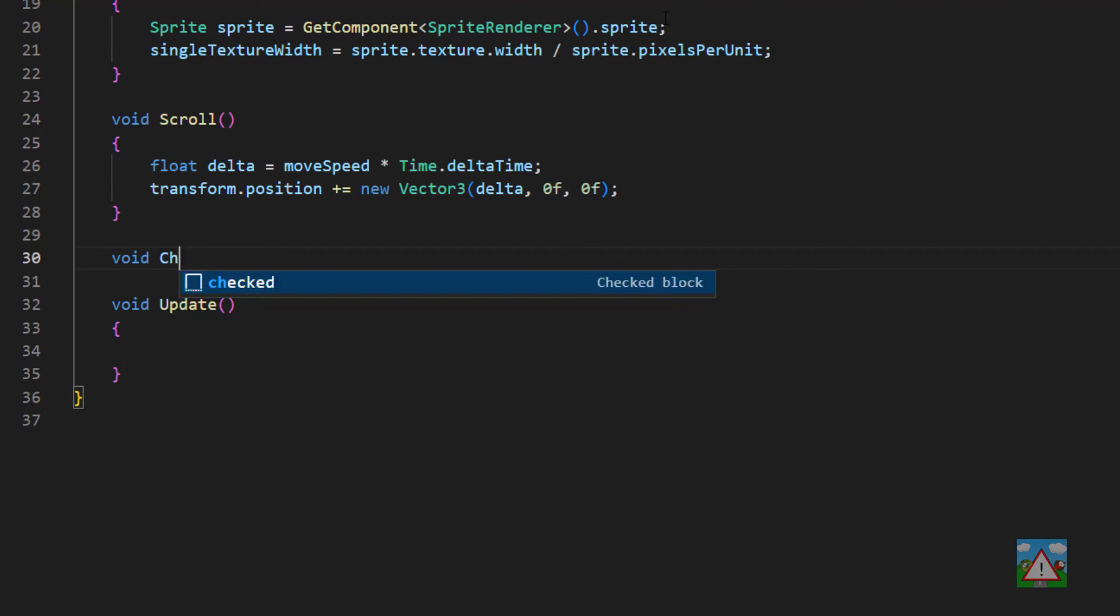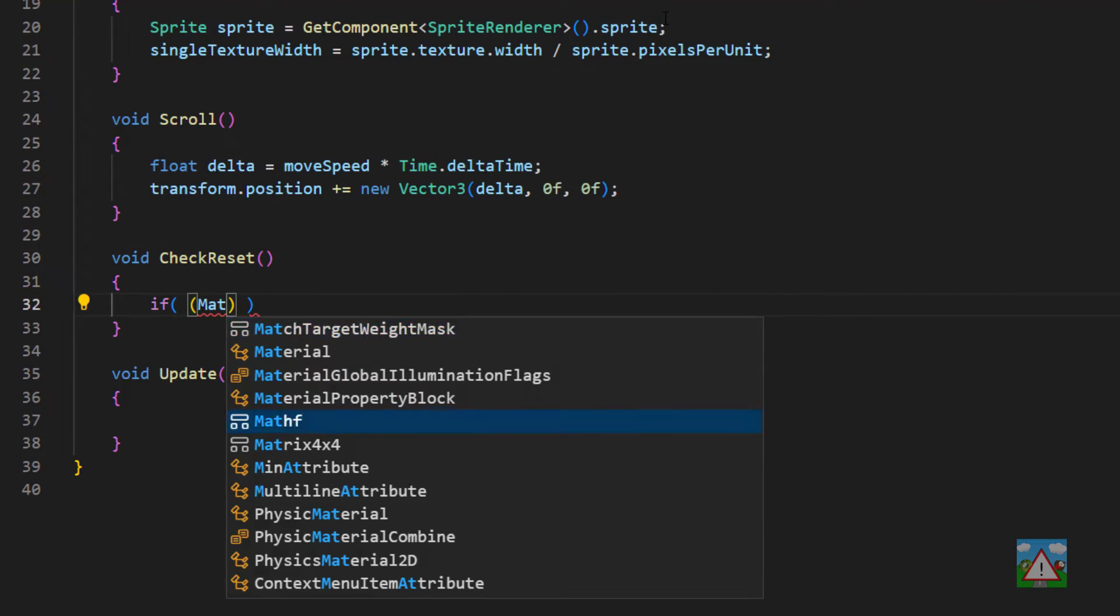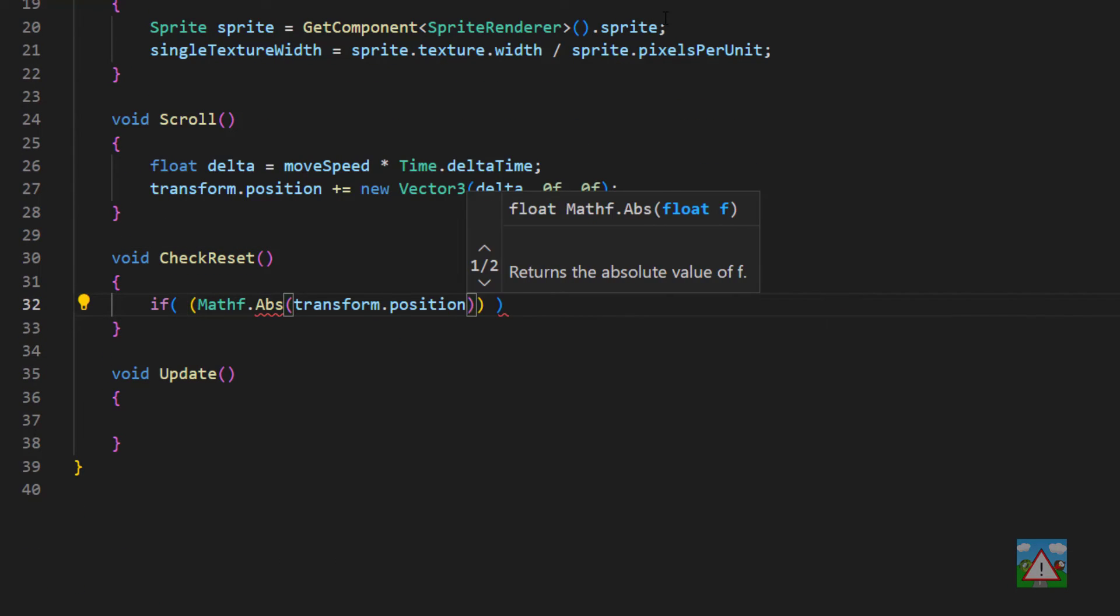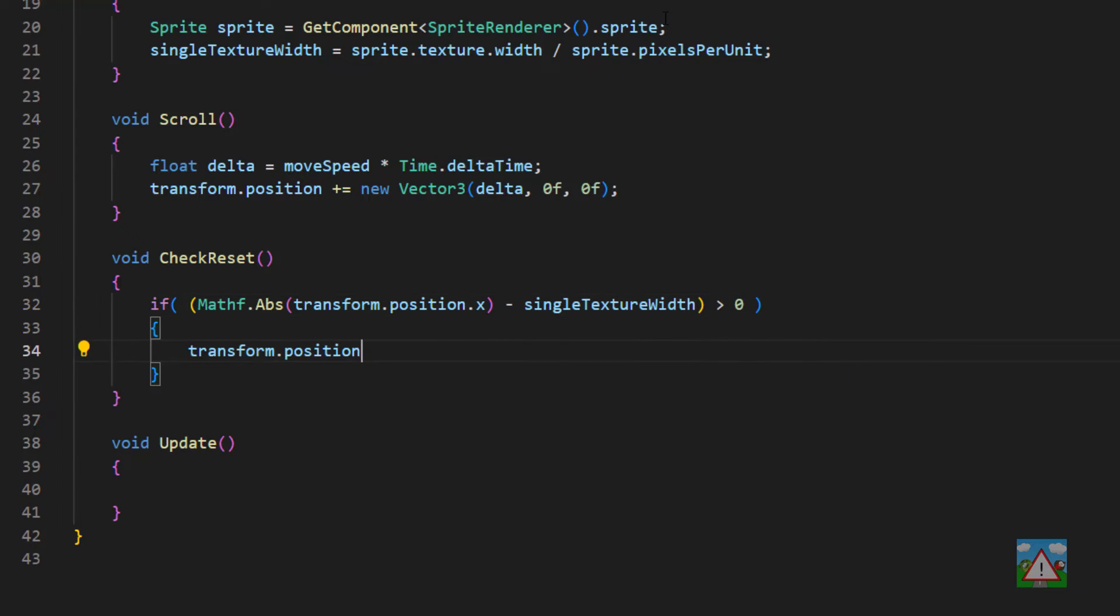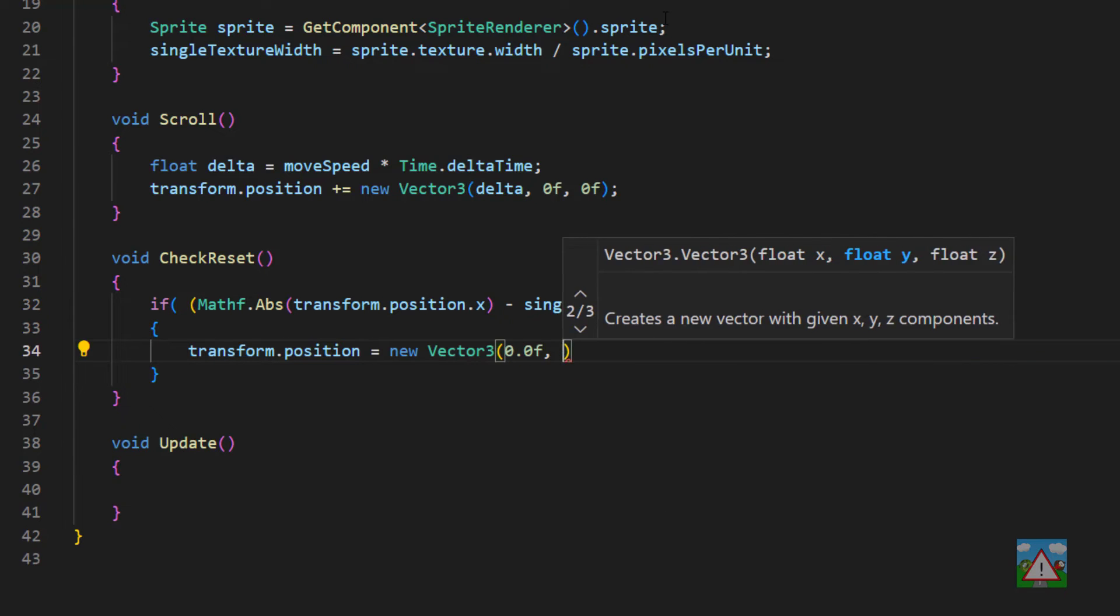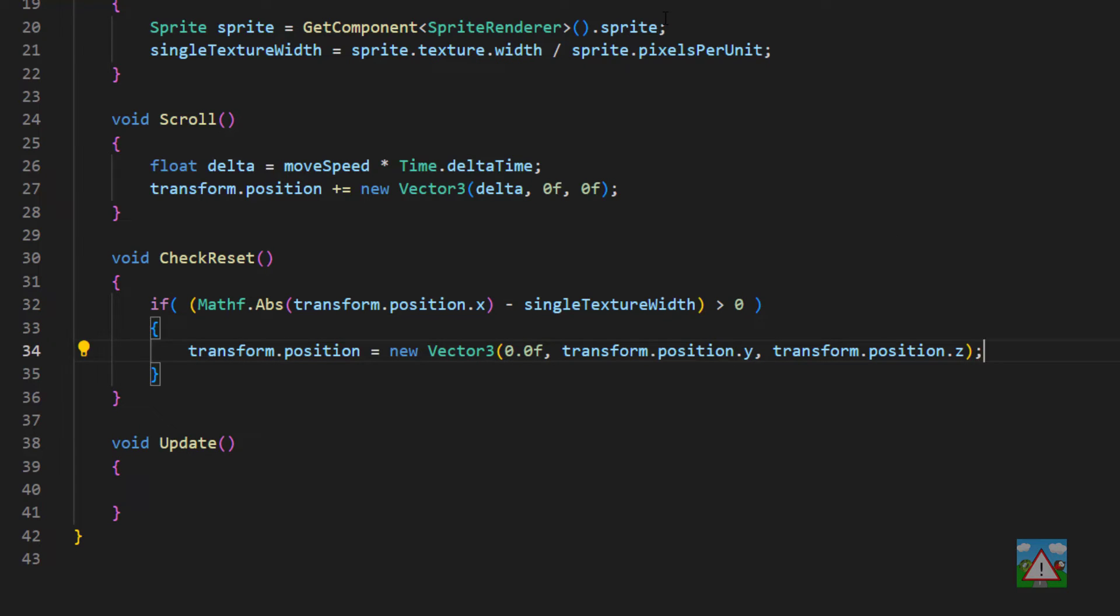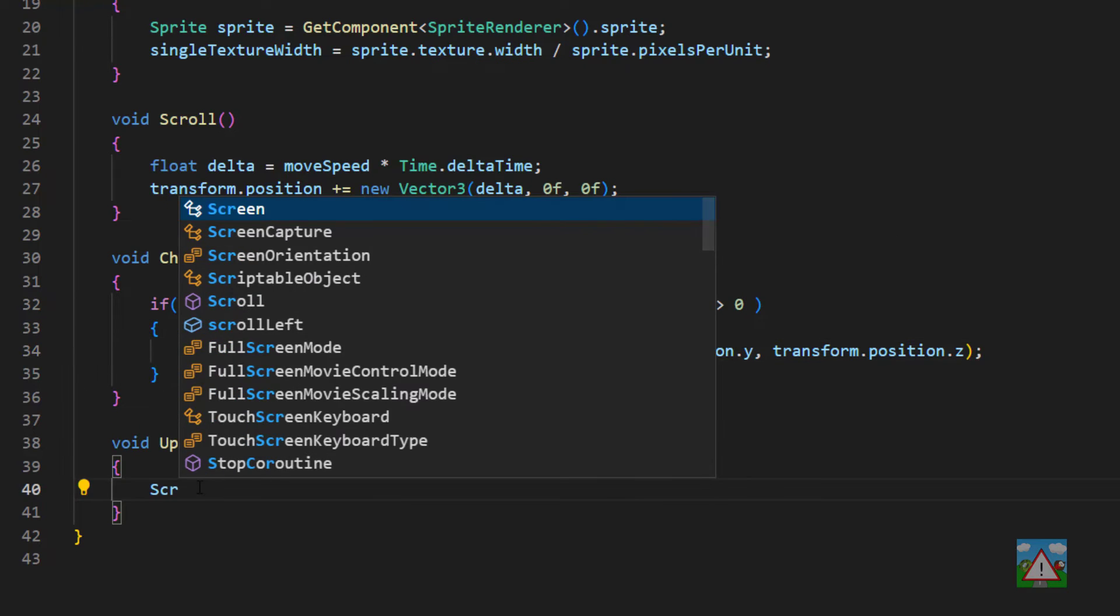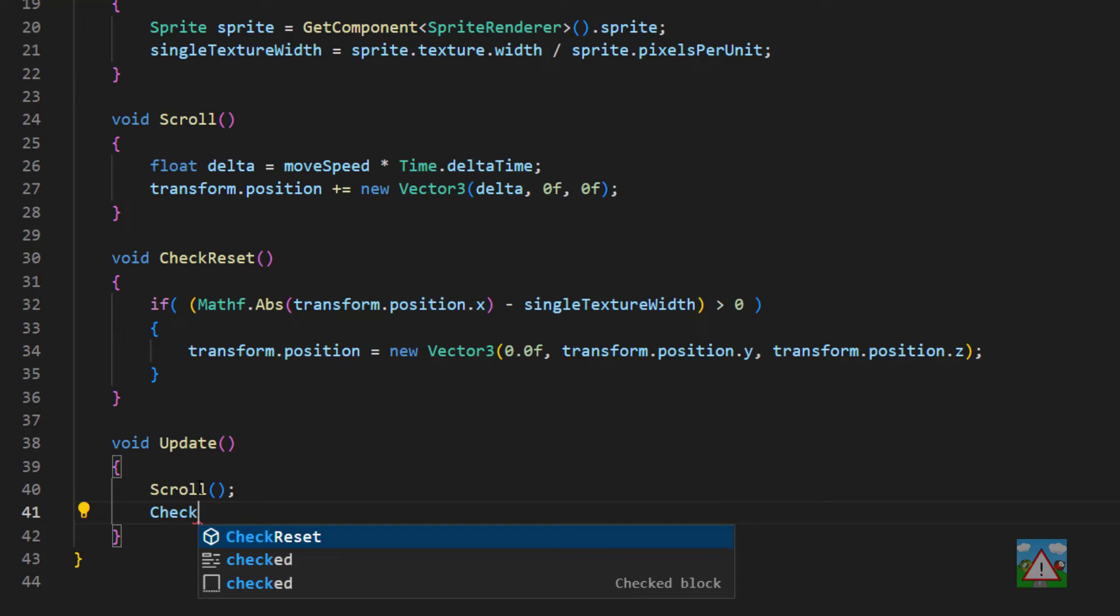Finally a function called check reset where we'll check if the position of our image has moved further than one of our texture widths and if it has then we'll reset the position of our image. All that remains is to call those two functions inside update and that's all the code we're going to need.